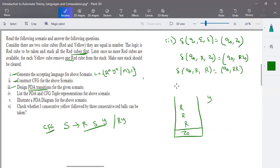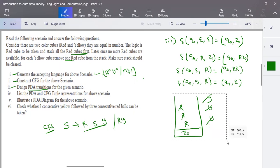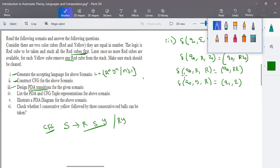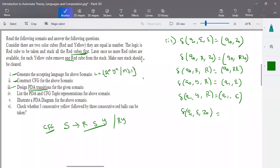When Y comes in the input and R is on top of the stack, cancel one R for each Y and move to state Q1. In Q1, for each Y in the input with R on the stack, stay in Q1 and cancel both — nothing is pushed. Finally, when all inputs are consumed, the stack should consist of Z0 alone. Pop out Z0 and go to accepting state Q2, making Q2 the final state.